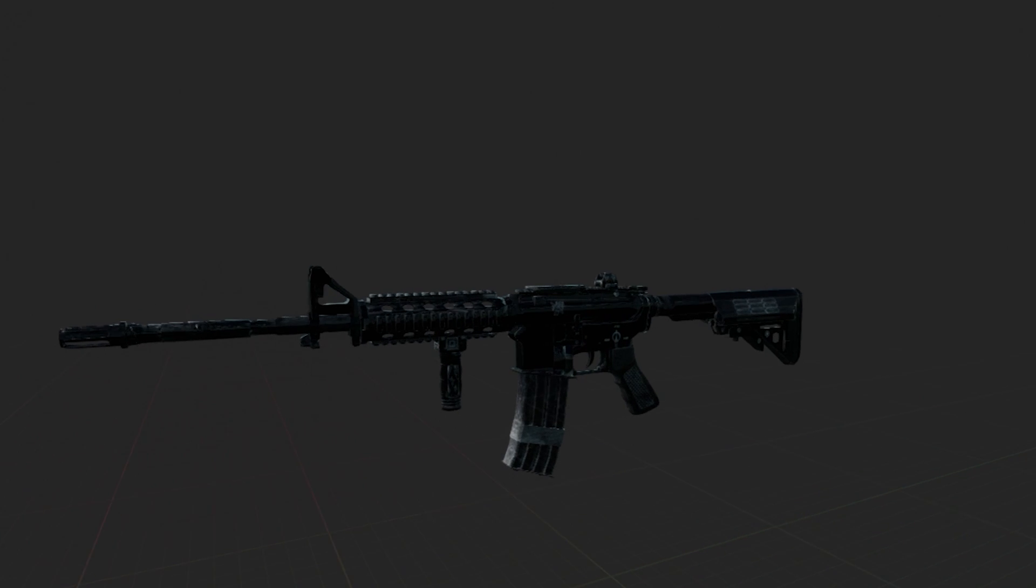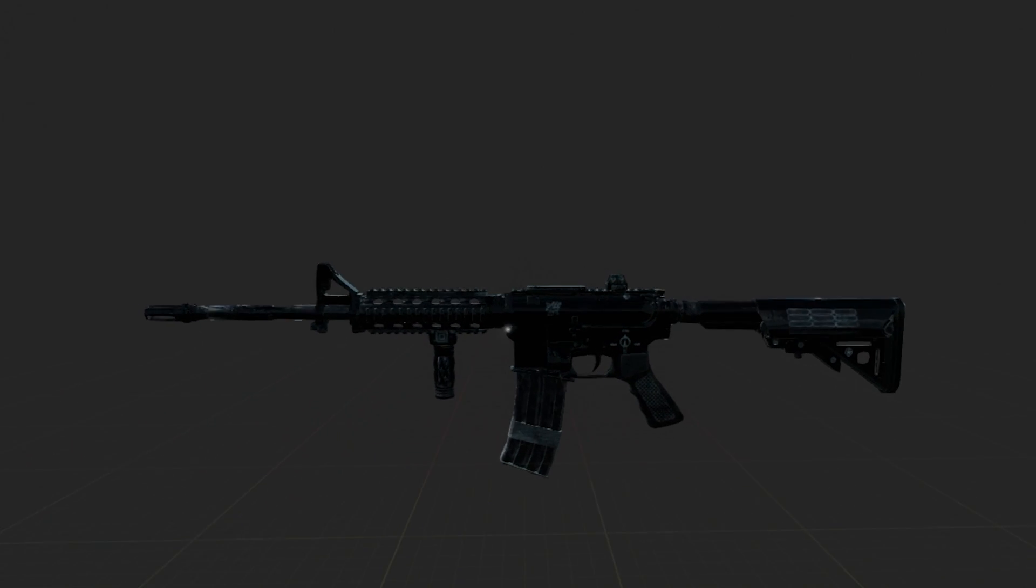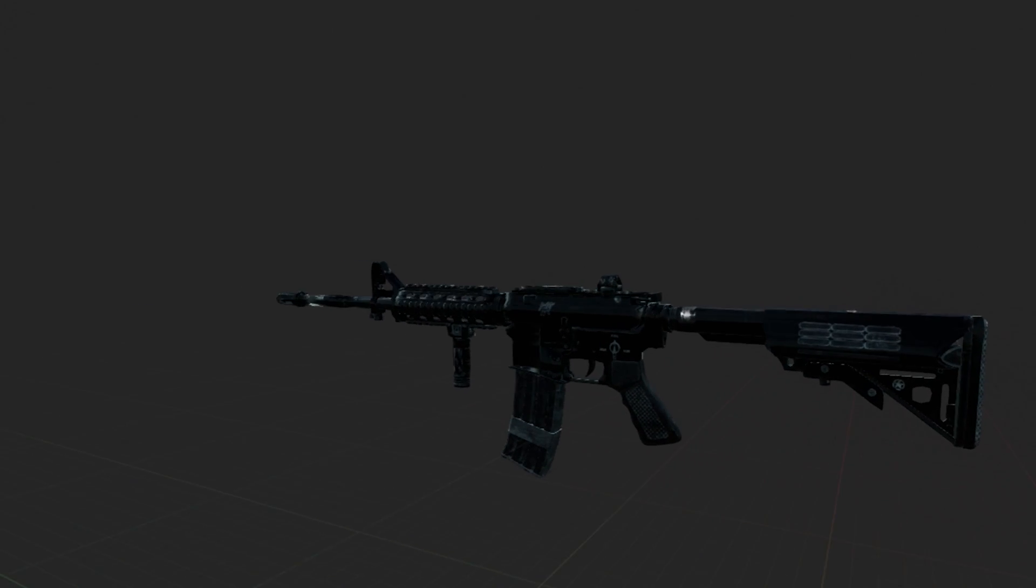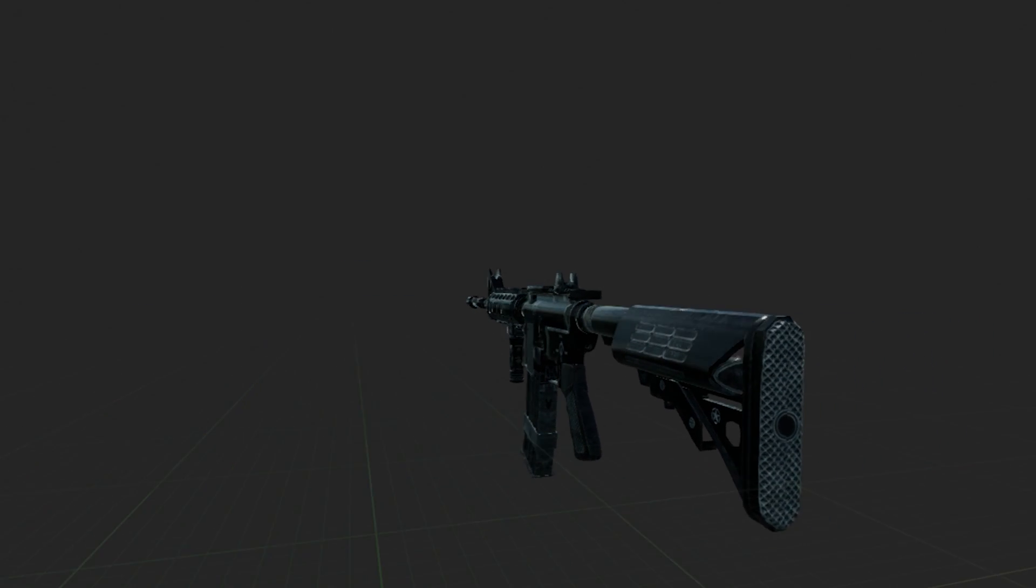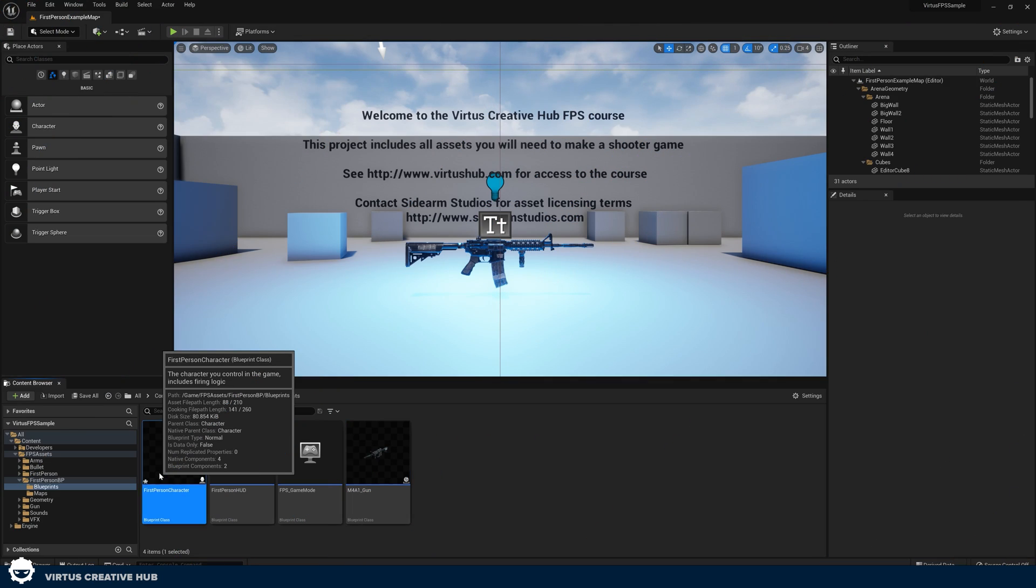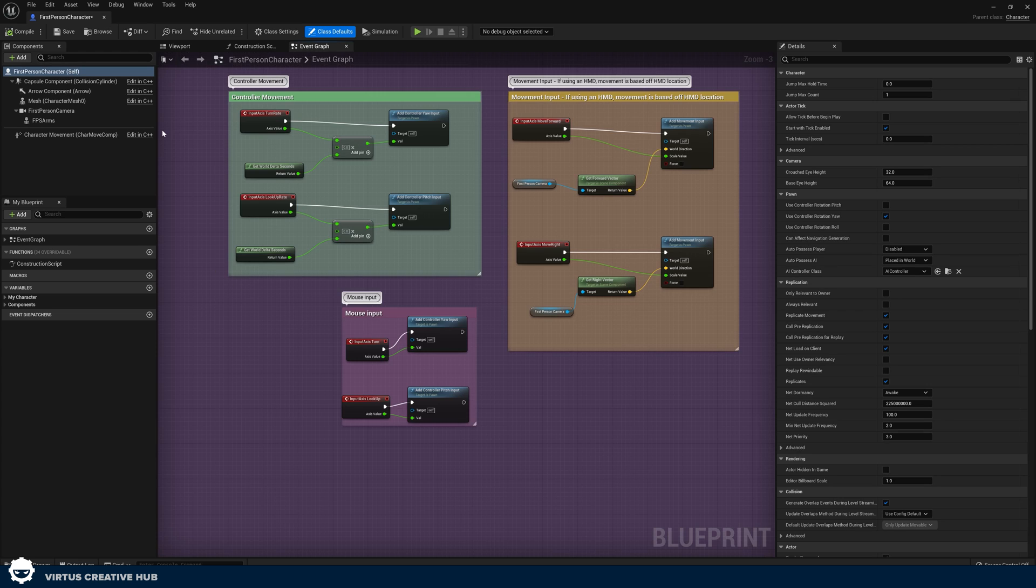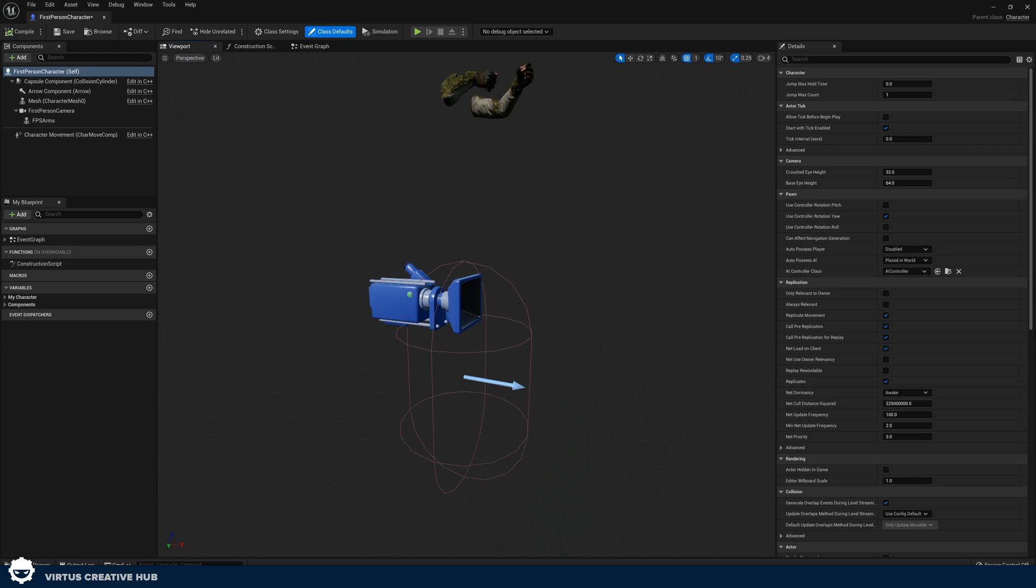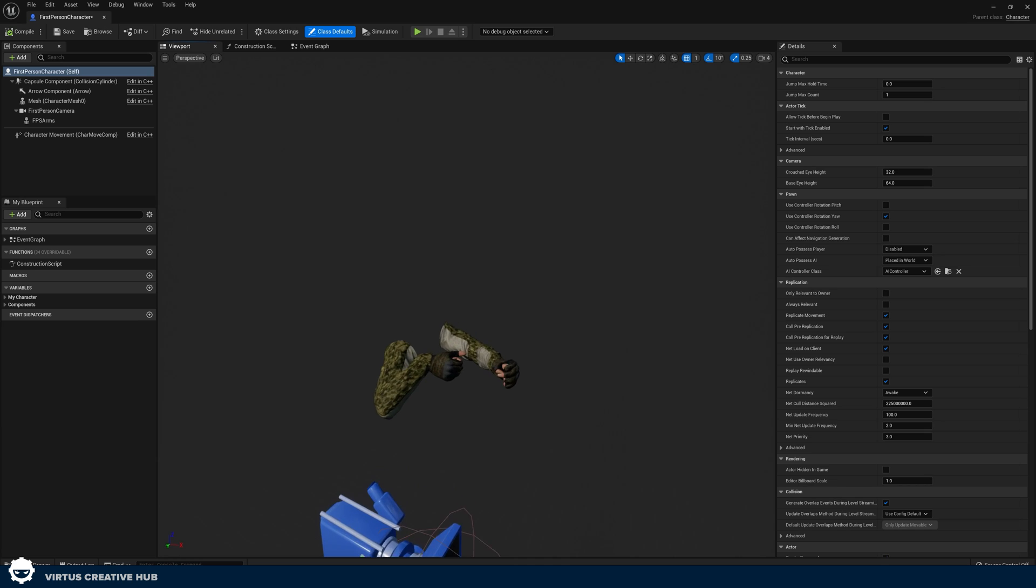So what we have now is an empty blueprint class with our gun. What we need to do is go ahead and attach it into our first person character and as we go through the course we're going to be building out the functionality for this gun blueprint so we can get it firing and doing all kinds of fun stuff. So let's go ahead and hop back over to our first person character and get this gun in here.